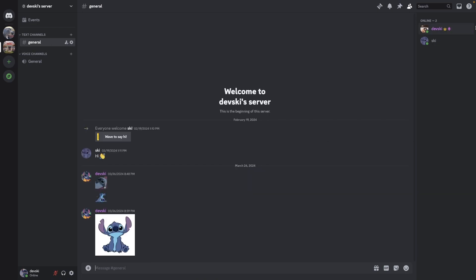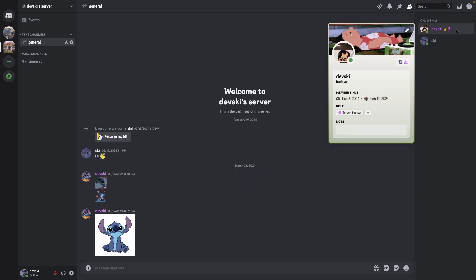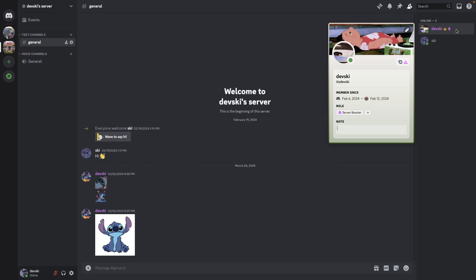So using this server profile feature can actually just change your appearance to other people in the server if you want to change your persona in that server. And that is how you customize your Discord server profile.